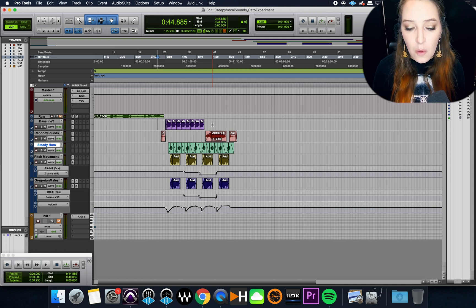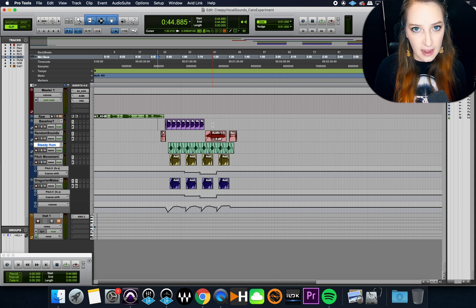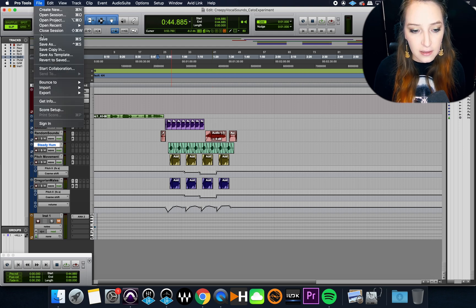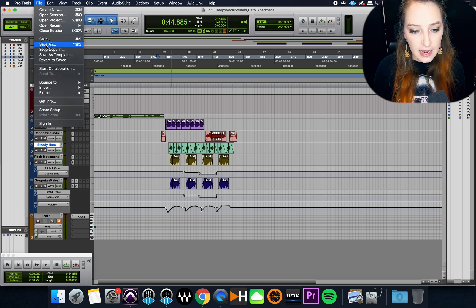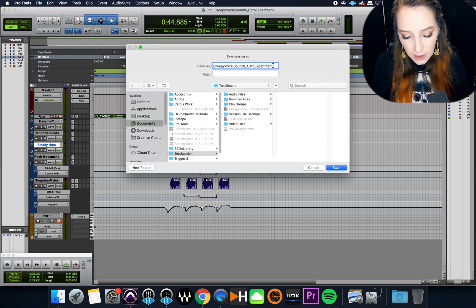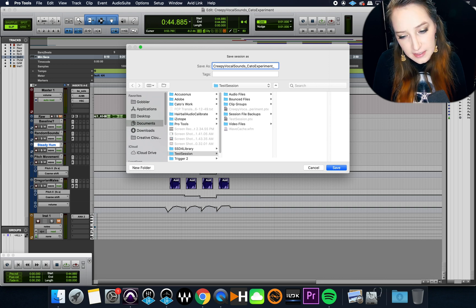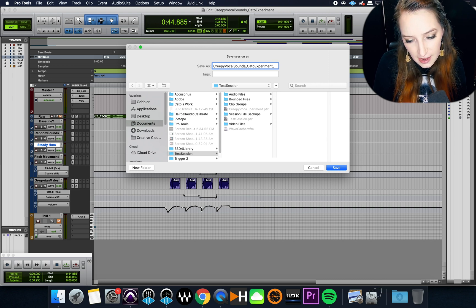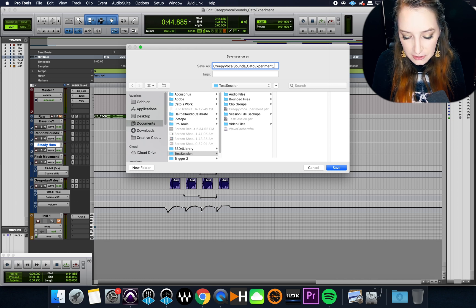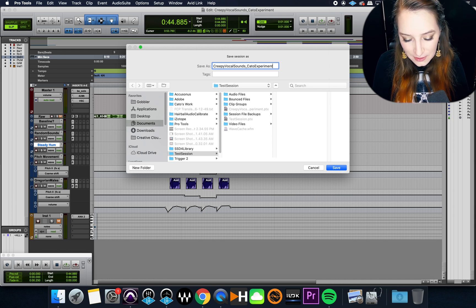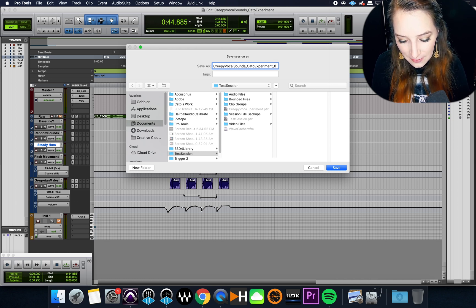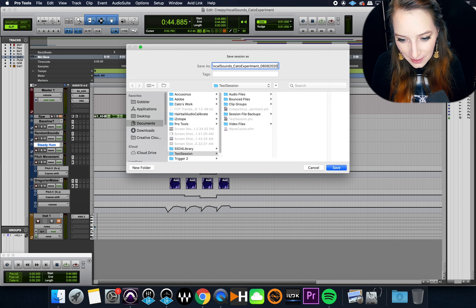So I do tend to have projects that I'm working on over the course of multiple days. And that'll come into play in a second here, especially when I'm tracking. So when we're tracking, we obviously will have multiple days usually unless it's a smaller project. So let's say I'm working on this and I worked on this yesterday and I'm just opening it up today for the first time. What I'll do before I do anything in the project is I will go to file and then save as.